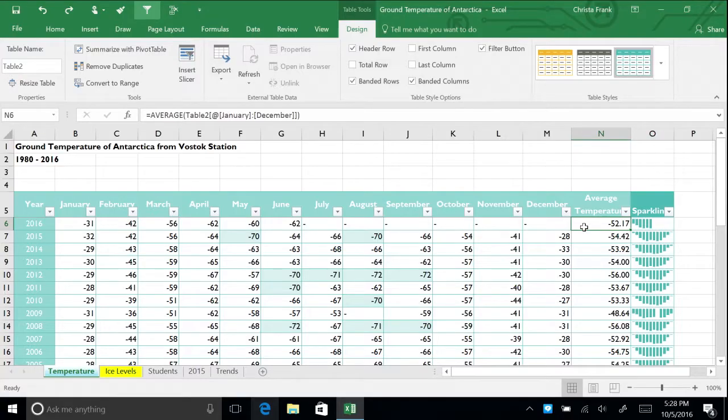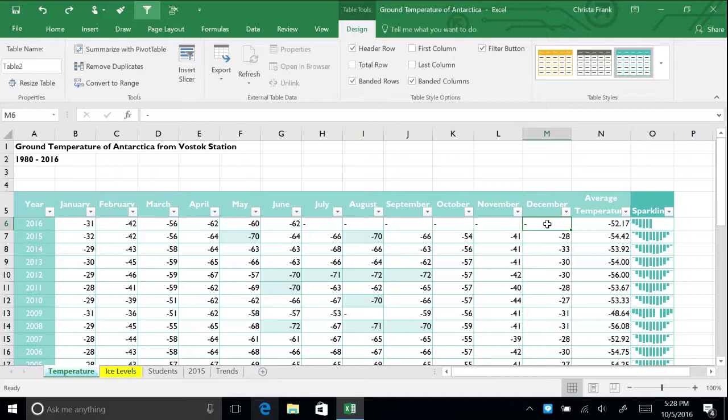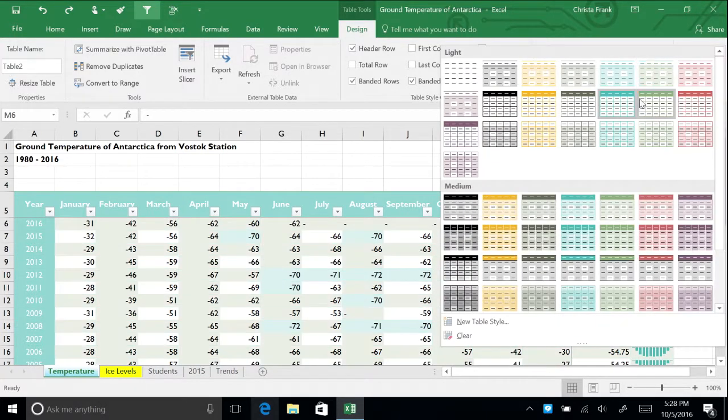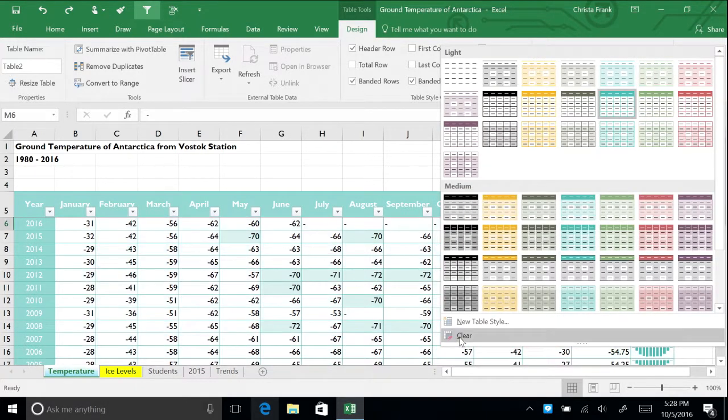Click anywhere on the table to make the design tab appear along the ribbon. On the design tab, in the table styles group, click the down arrow button. Click clear at the bottom of the menu.